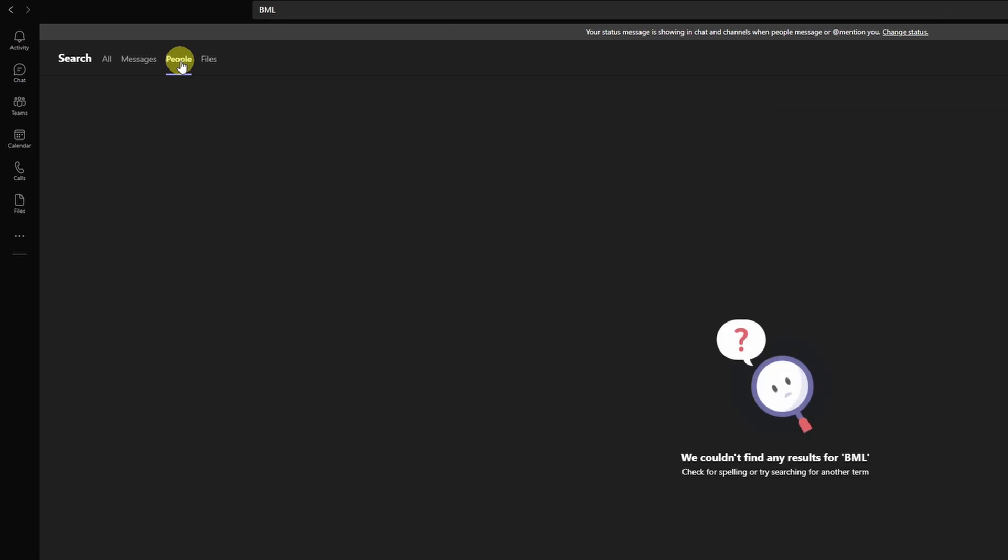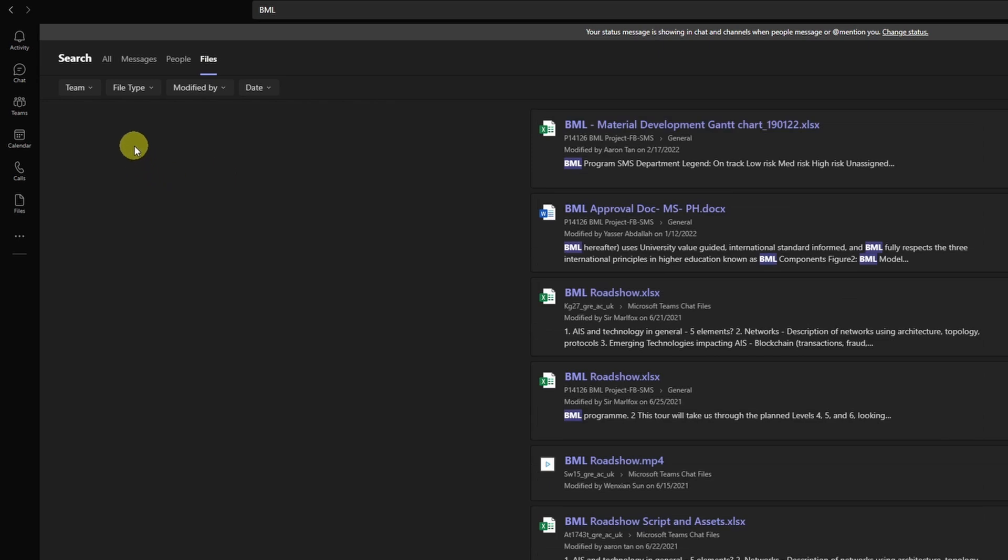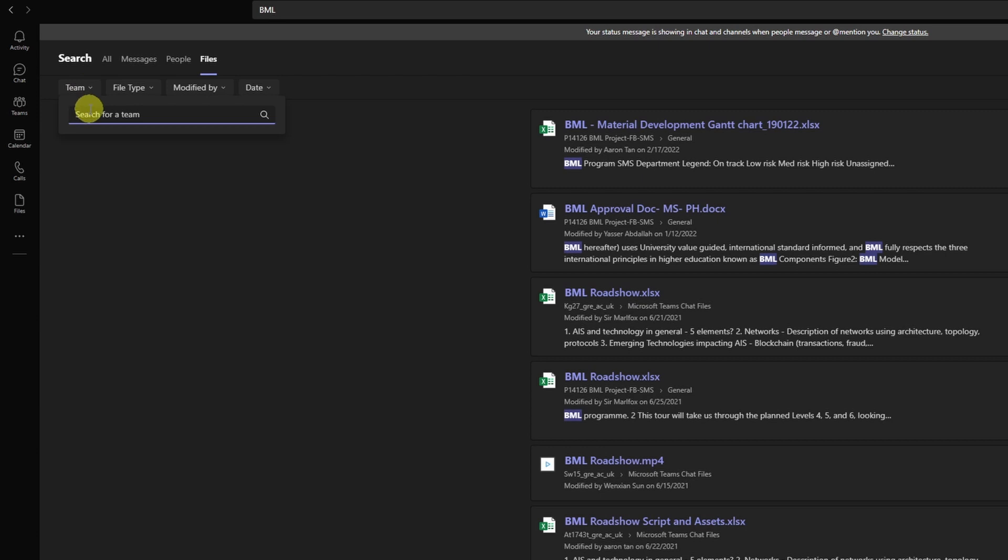So if I want to go for people directly, we know from earlier from our all search results page that there was no person that is called BML. I can actually go straight ahead to files and in here only files are being shown. So let's say my report is in an Excel spreadsheet. I have here a range of files, so I can go ahead and say, all right, this is in a specific team.